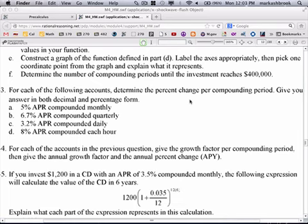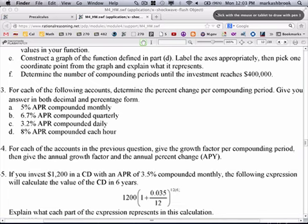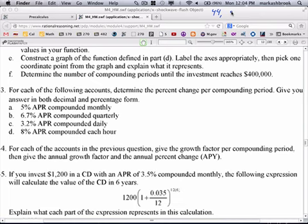Students suggest problem 44. Then a vote is held between problems 45 and 49. The class votes, and 49 wins. Okay, let's turn it in.